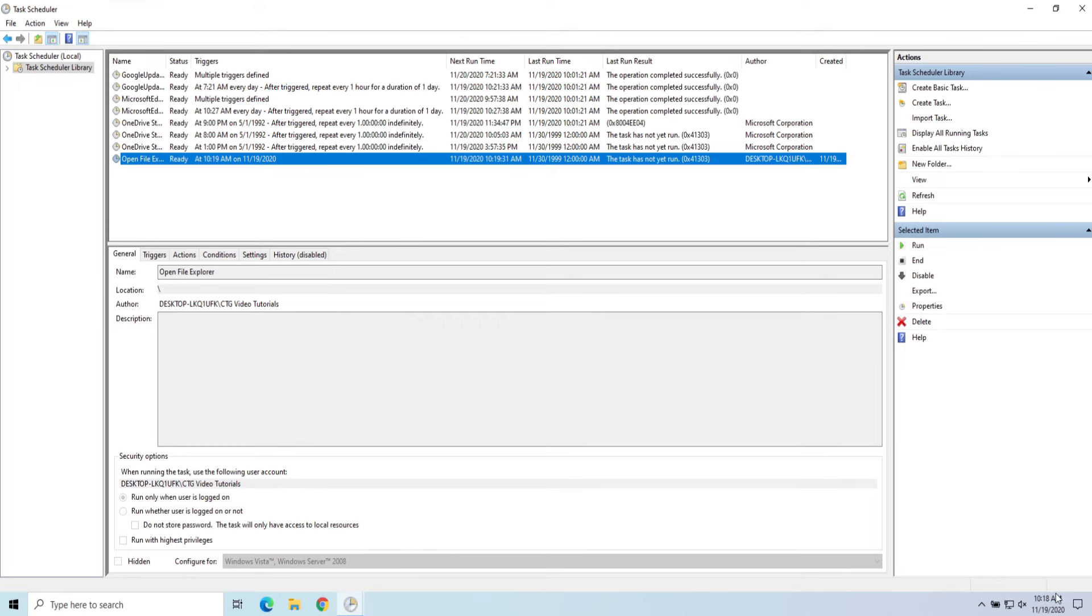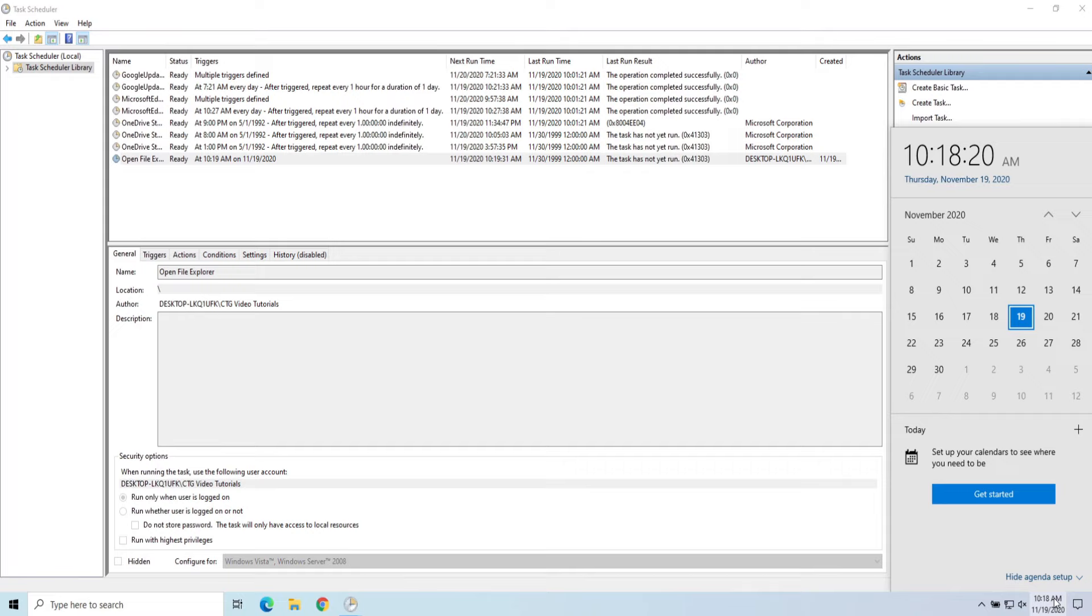So I'm going to pause the video when it gets close, I'm going to start back up and we'll watch it launch.